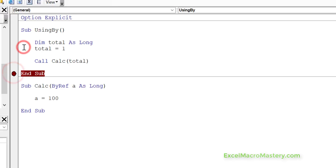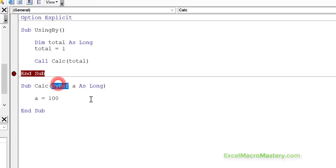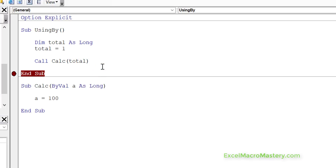So let's put a breakpoint here and run the code. And now if we put the cursor over total, you can see total is equal to 100. So as I said, the default is always ByRef. That's why we see it as being the same.